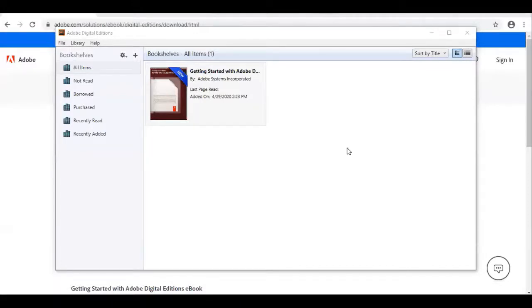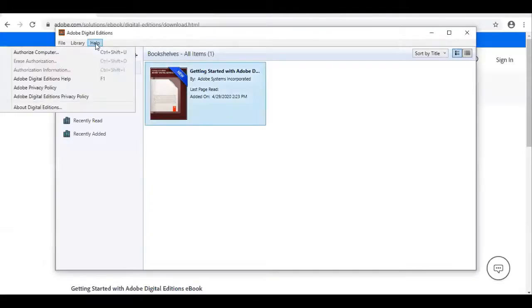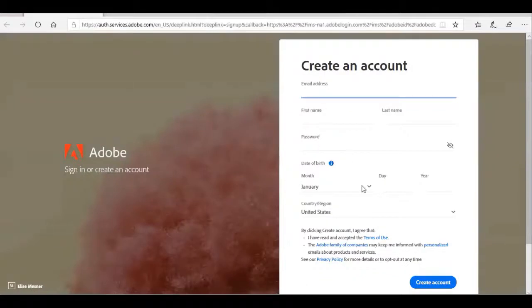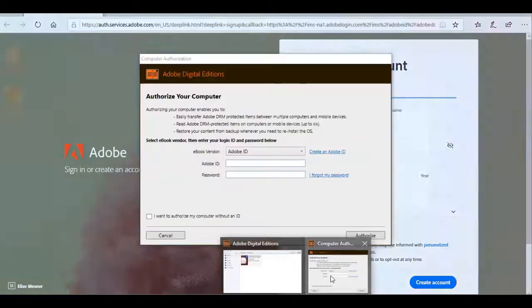Once that has installed, you will now need to authorize your computer. Under Help, go to Authorize Computer. You will need an Adobe ID. If you do not already have one, click on Create an Adobe ID. It will open a window and you will fill out the information. I already have one, so I'm just going to log in.